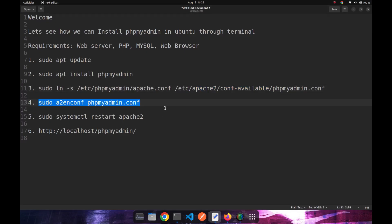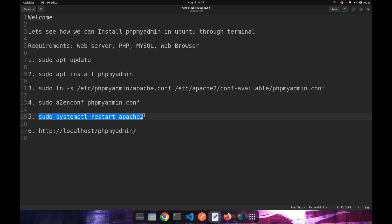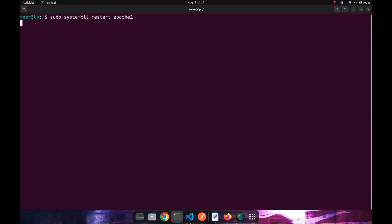After that, we need to enable our configuration file into Apache. For this, we can use sudo apache to enable configuration and configuration name. So the configuration has been enabled and we need to restart our Apache 2 so that the changes may take effect.